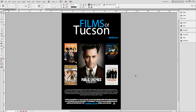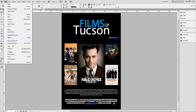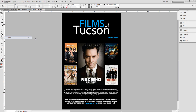The first thing you need to do is open your file in InDesign. I've just opened a poster that I did in college. First you're going to go up to File > Export, or if you want to use the keyboard command it's Control+E, or Command+E if you're on a Mac.